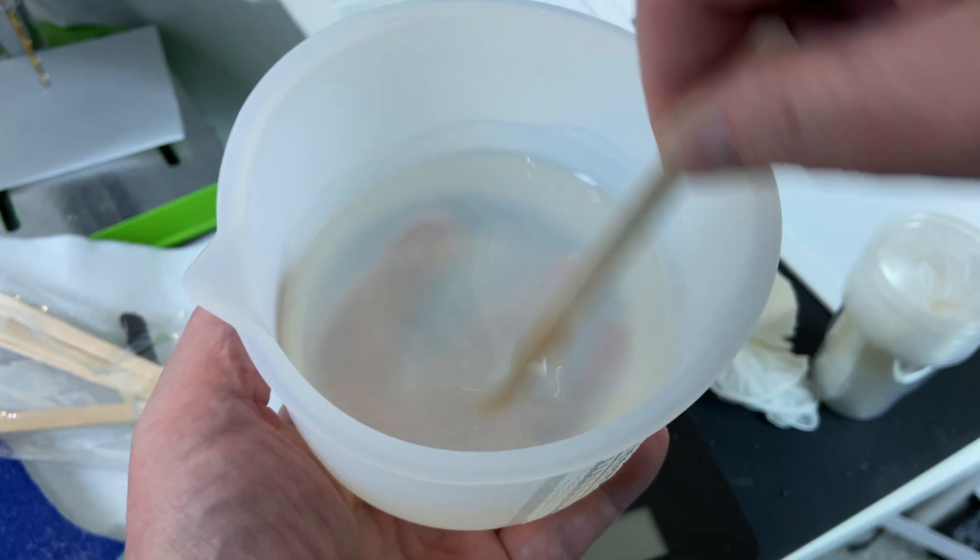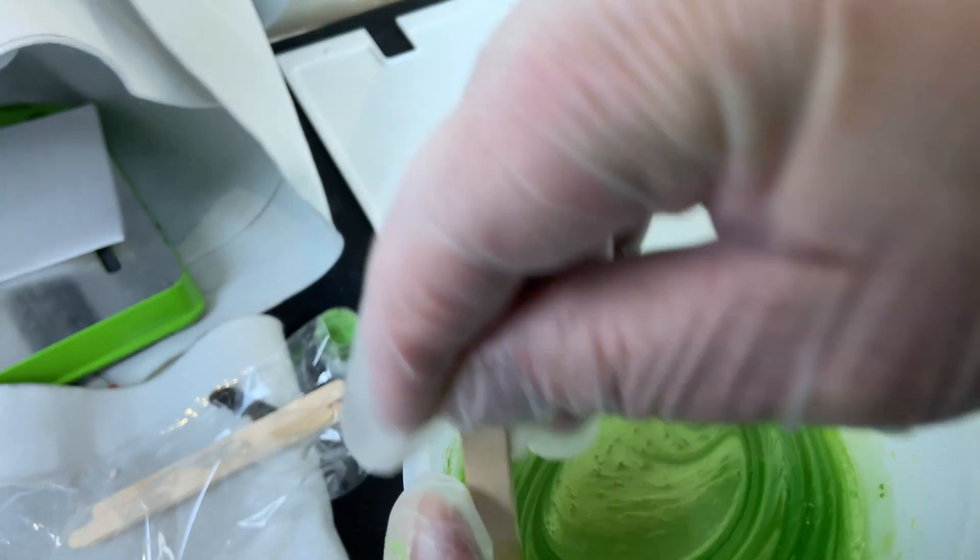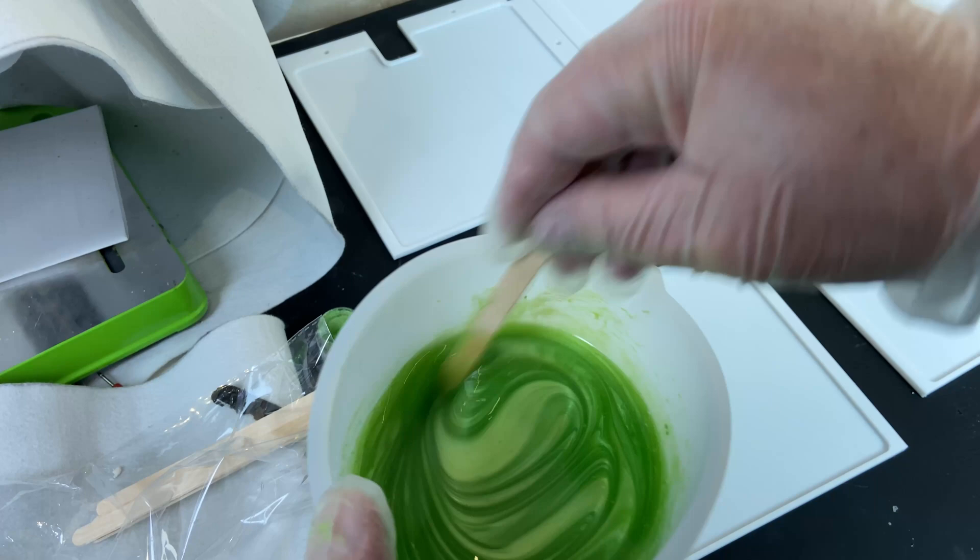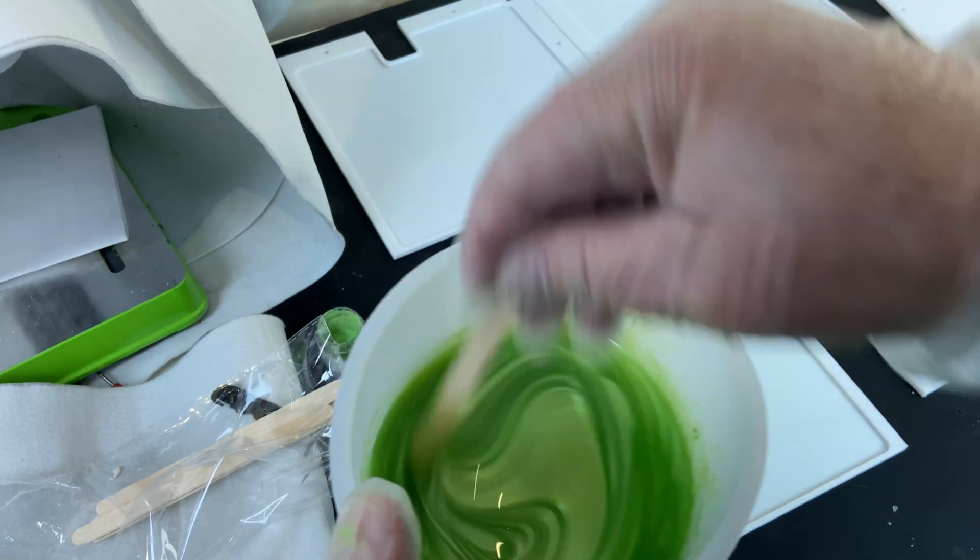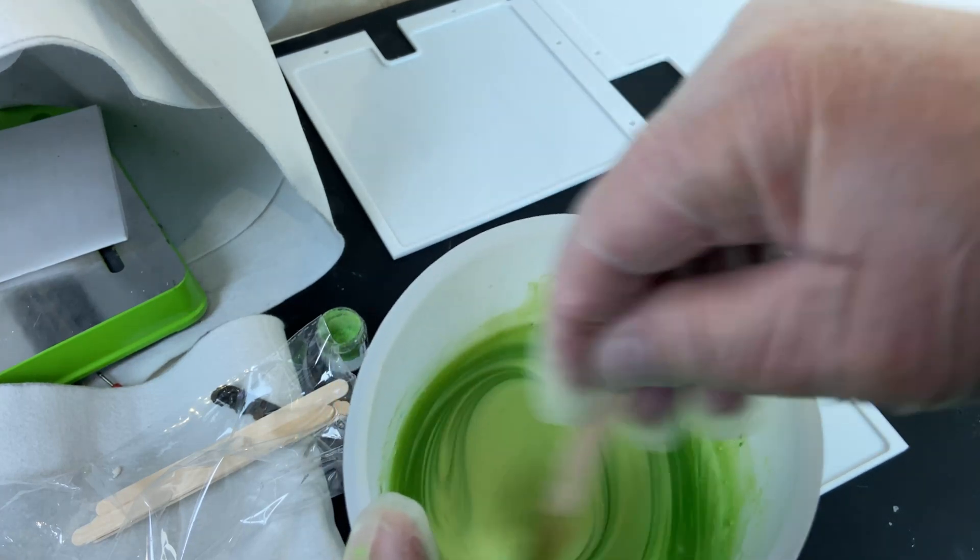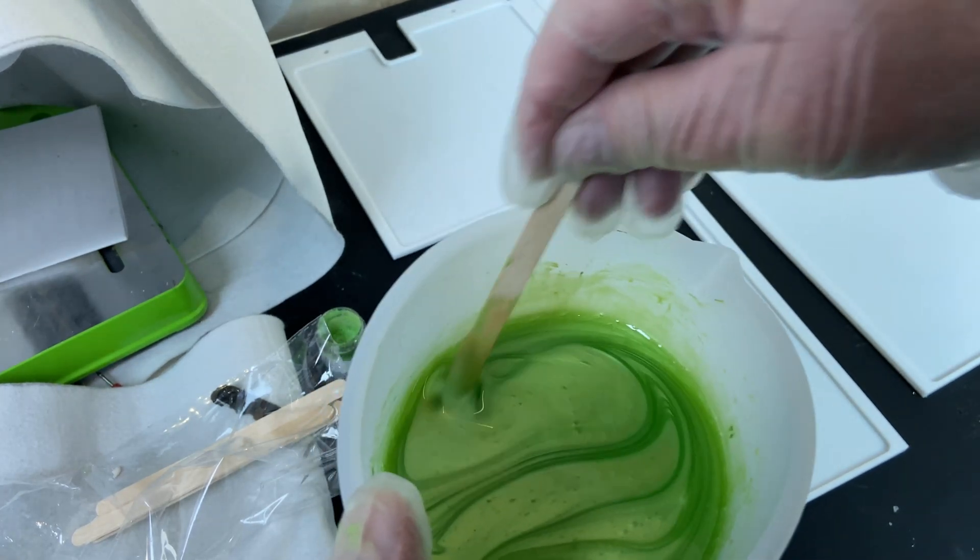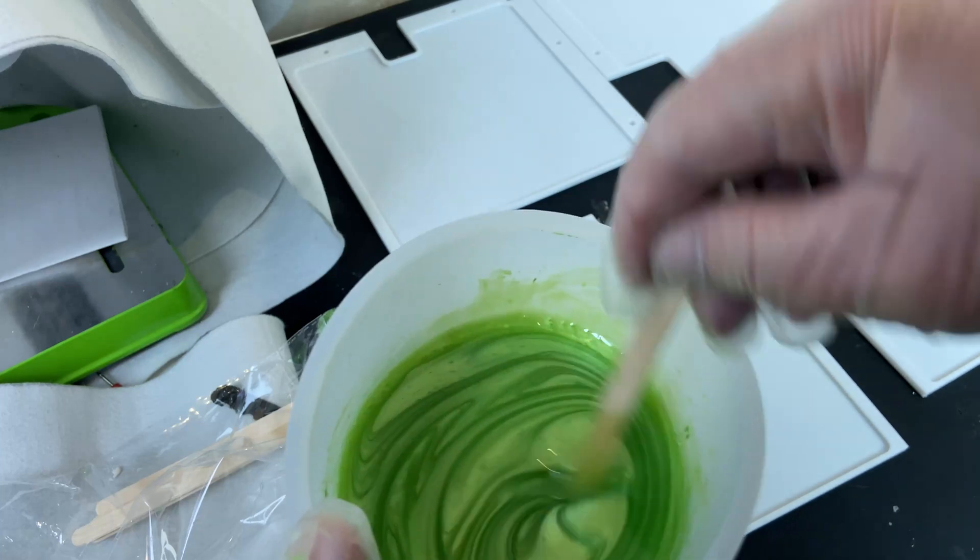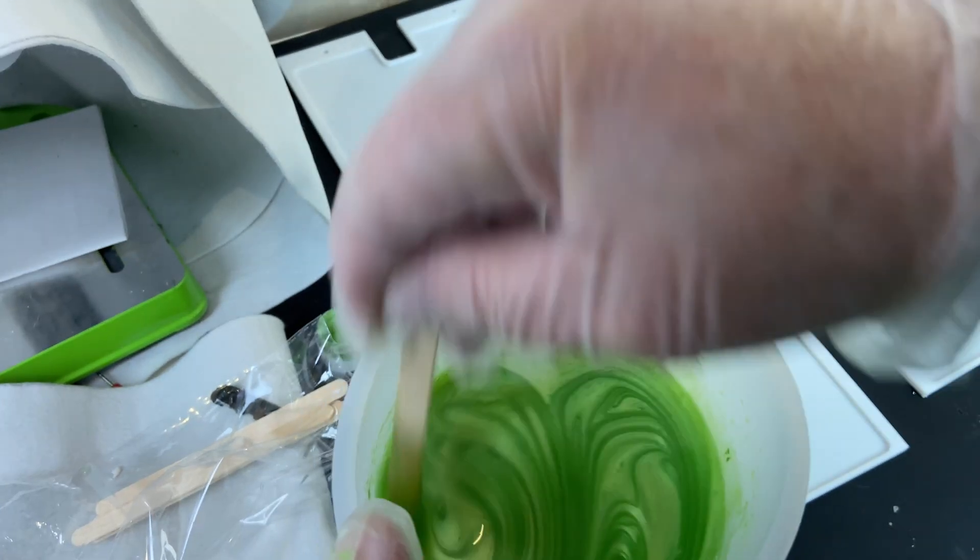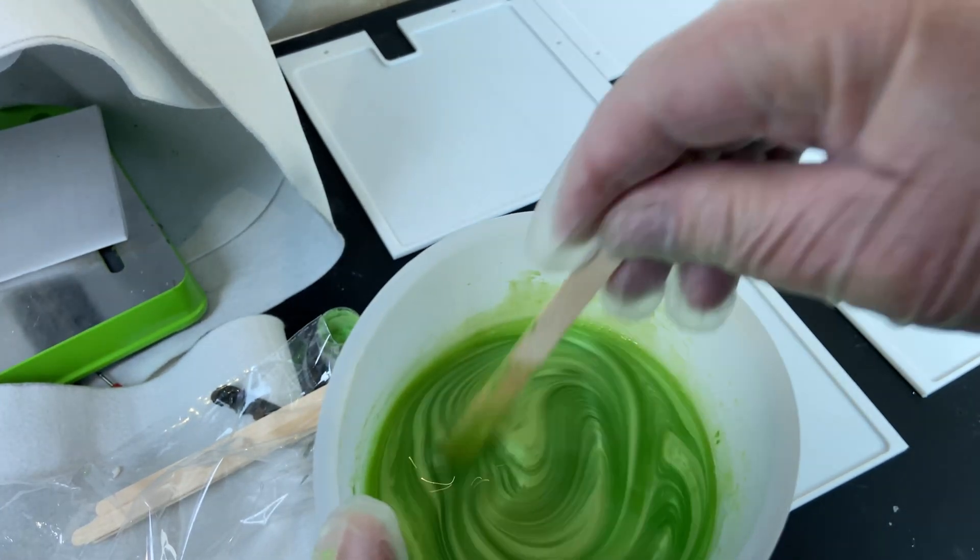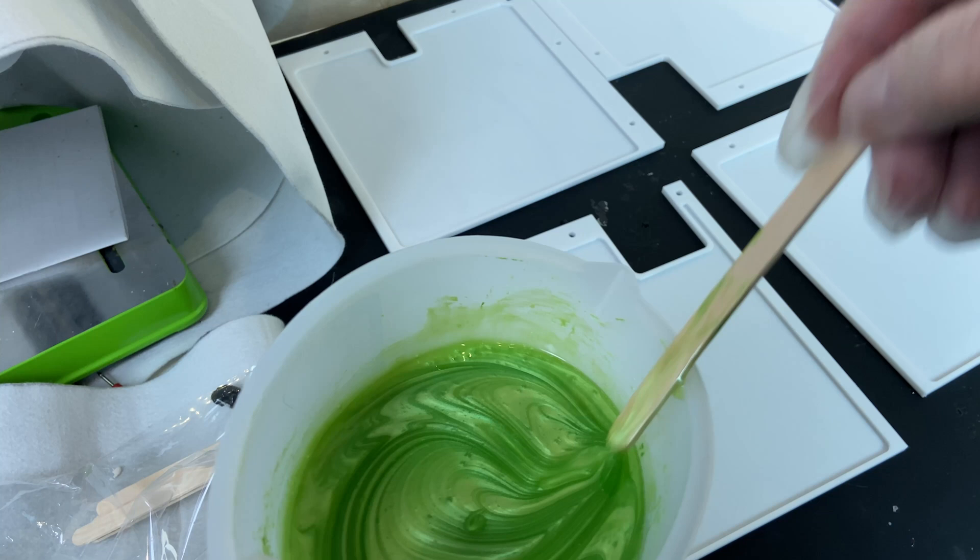I then added some green mica powder into this resin mix. It's difficult to know how much to add to get the color you want so it's kind of by chance the result you get. Or at least if you have no experience like me it's totally random.